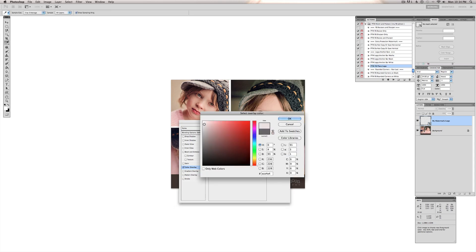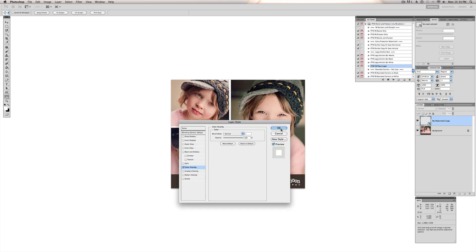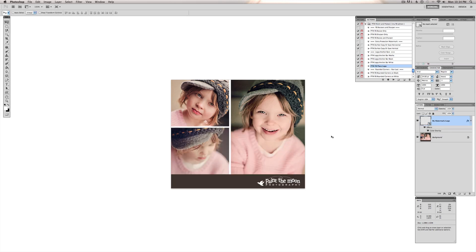So we've got a white logo now. And I'm going to lower the opacity on that so it's a little less obnoxious looking. And we can leave it like that and save it for Facebook. Or we can round the corners on it. And I really like the rounded corners.